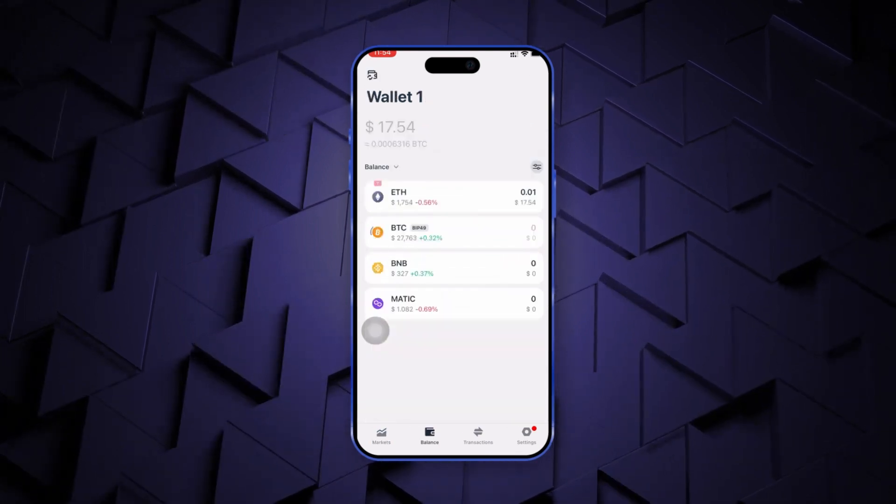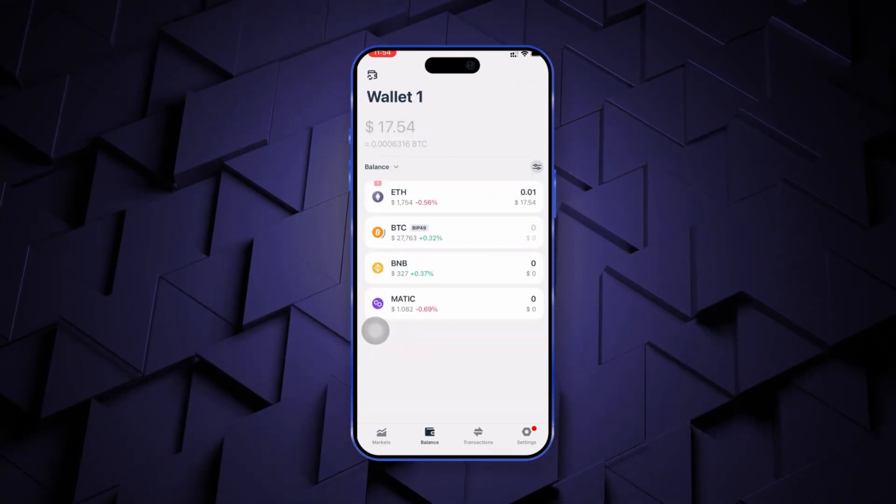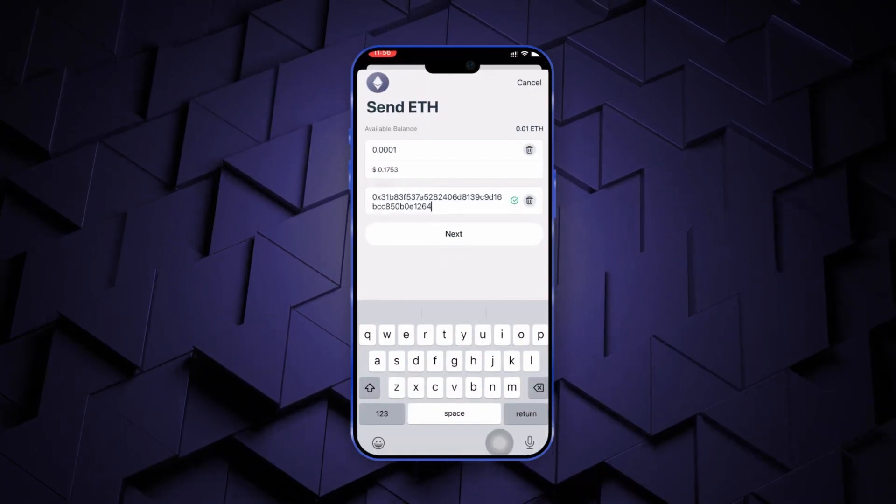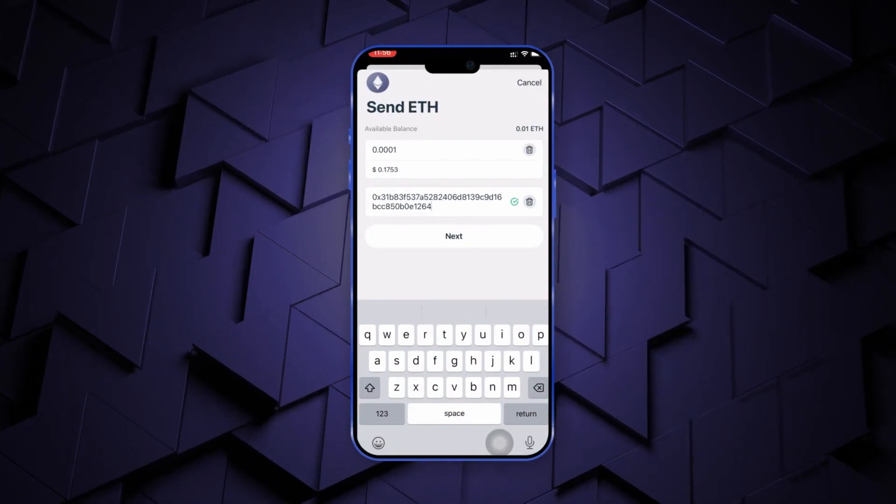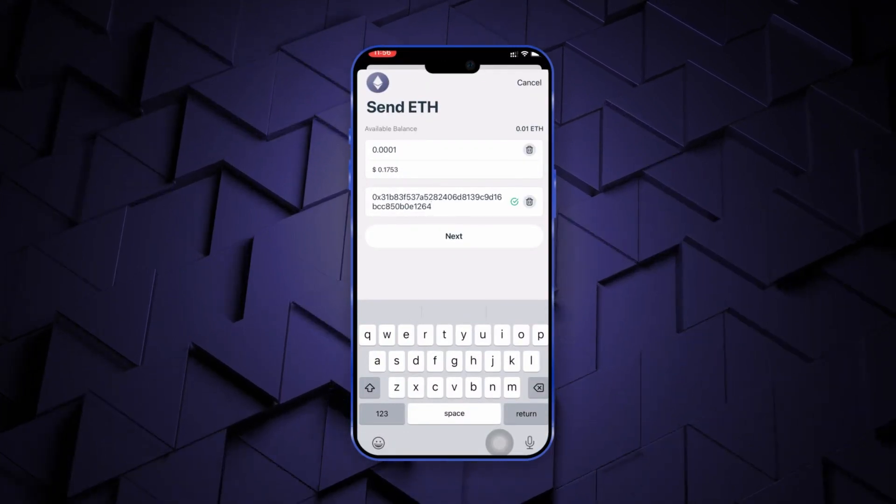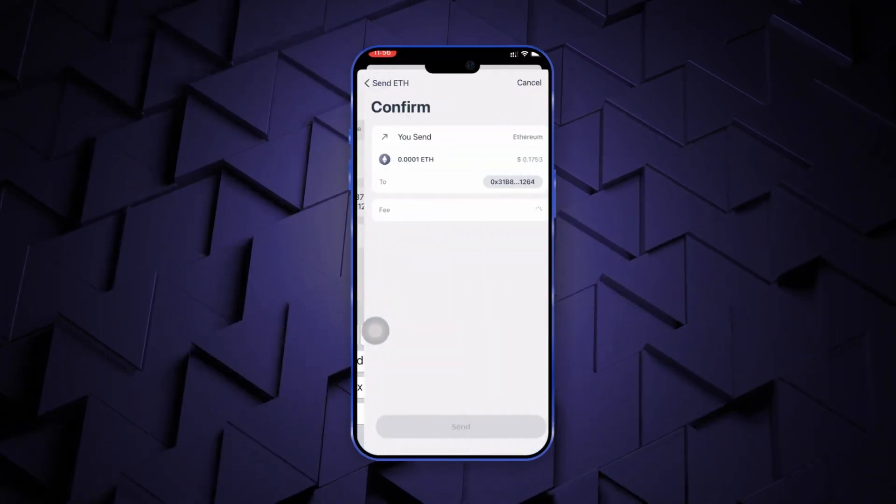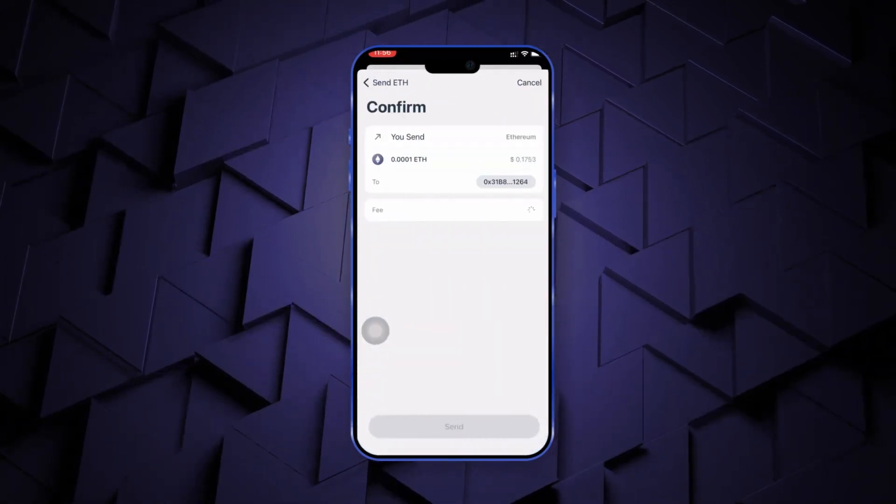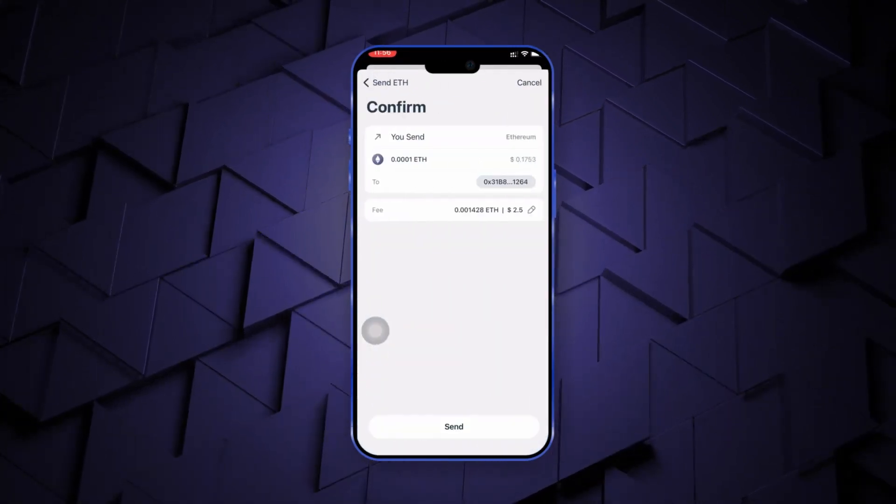Now, let's quickly see how to transfer cryptocurrency to any other wallet address. You can either copy-paste the address manually or scan using the QR code.